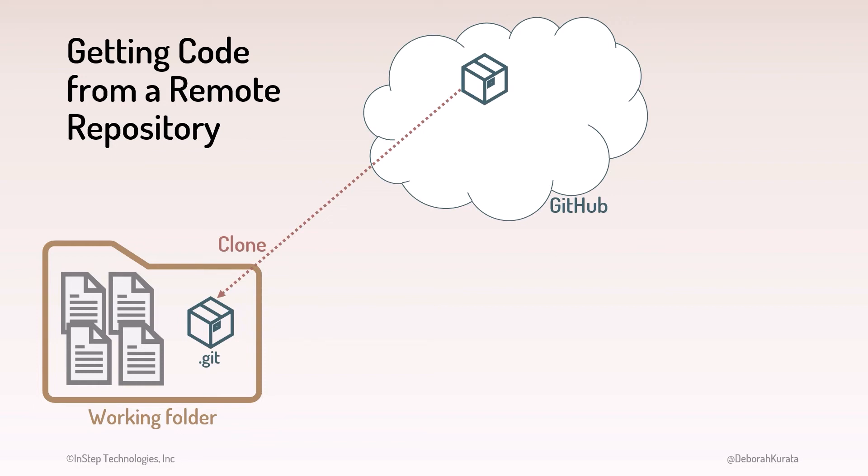Use clone if you have access to push changes to the remote repository. But you may work on a project with a repository you don't have authority to push changes to. This may be true when working on open source projects.